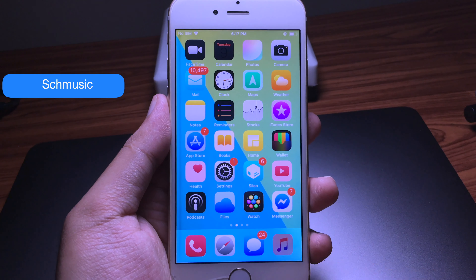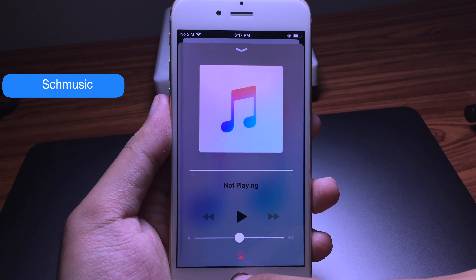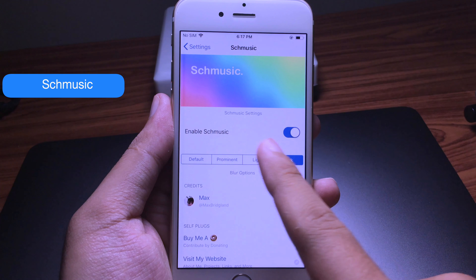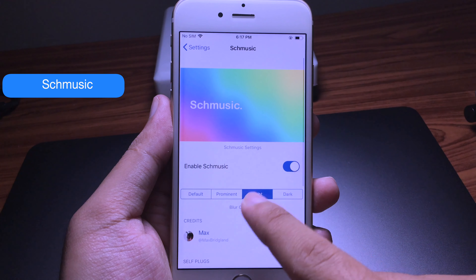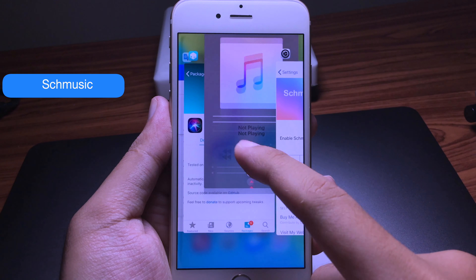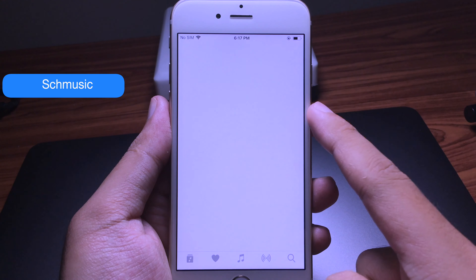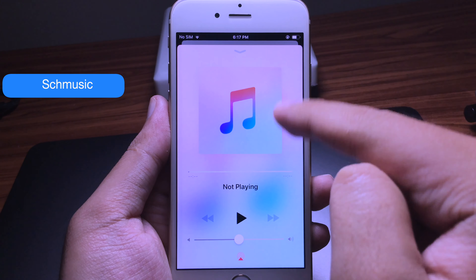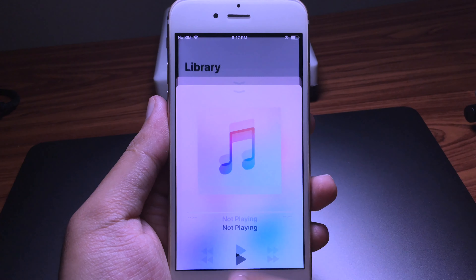Another tweak lets you customize the Music app. You can have a transparent dark background on the music player, and you can also customize it in settings — you can go with default, prominent, or light mode. Let me show you light mode: click on light, close from multitasking, open Music again, and now it is in light mode — brighter with the transparent background. It looks cool!